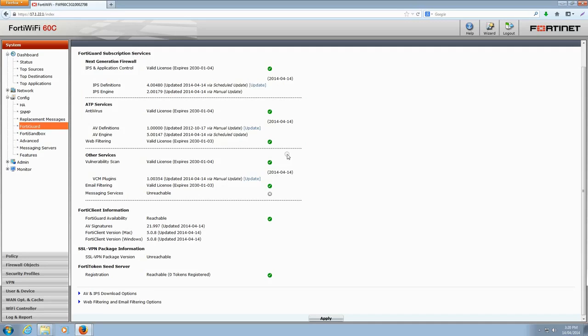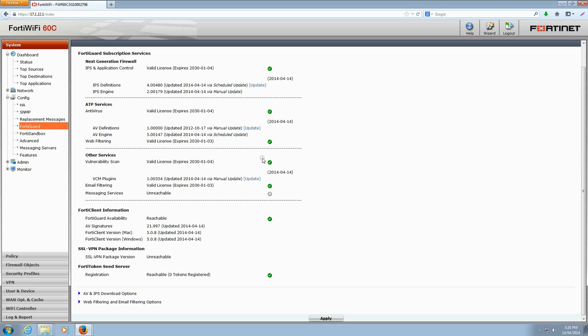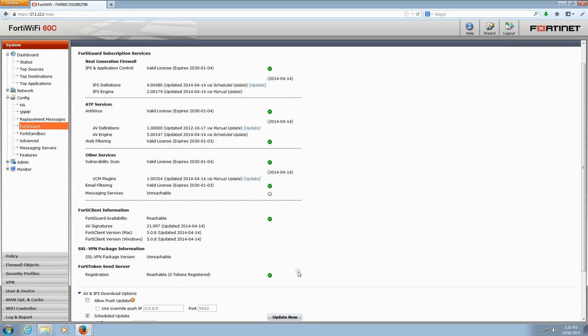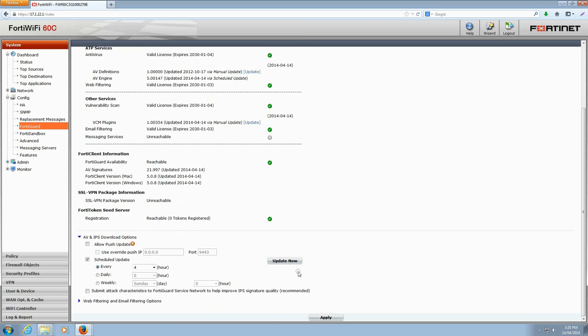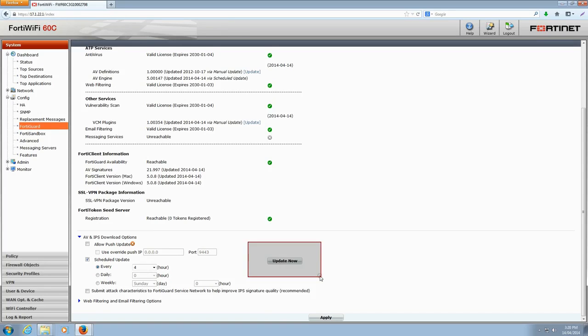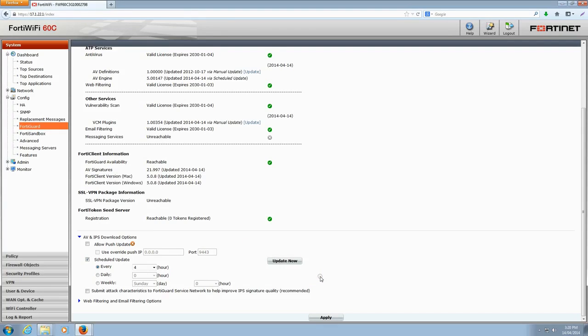The best way to ensure you're always using the latest signature packages to protect your FortiGate and your FortiGate's network is to enable automatic updating of definition packages. To make sure you're getting updates, click on the AV and IPS download options link located at the bottom. You can use this menu to set up automatic scheduled updates. You can also enable push updates if you'd like. To manually update all of your AV and IPS signatures, just click the Update Now button. Your FortiGate will download the latest signature packages from FortiGuard.